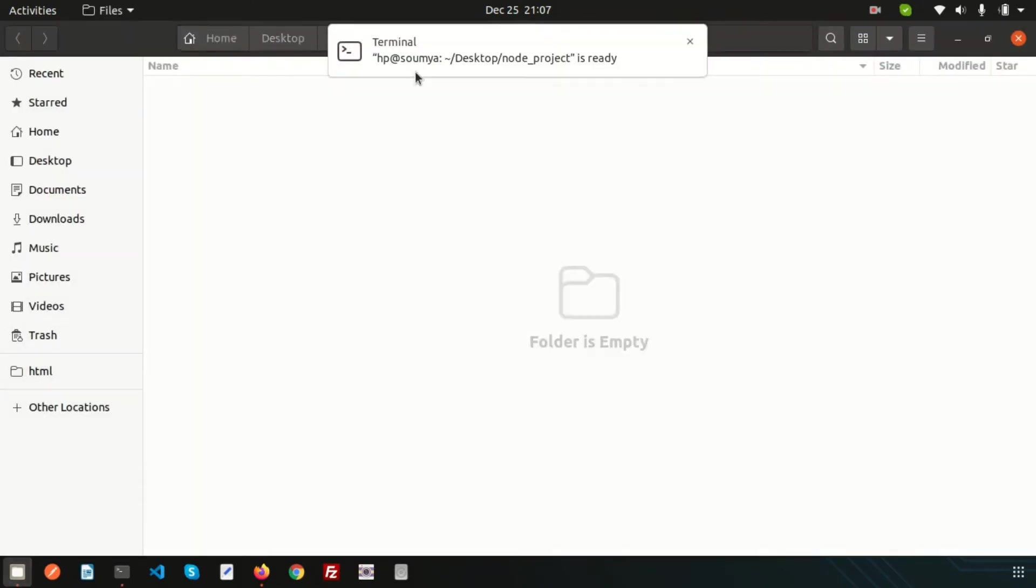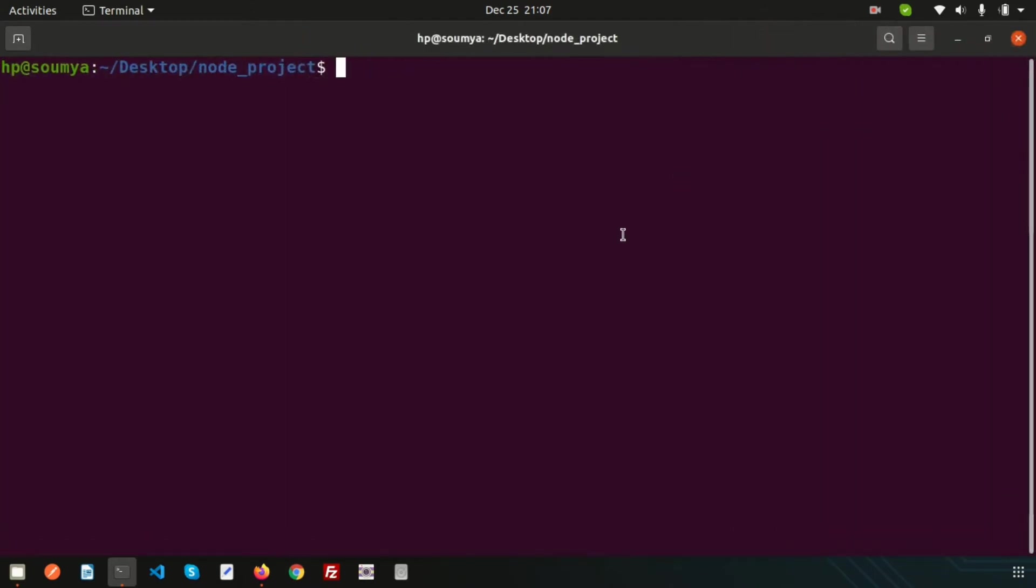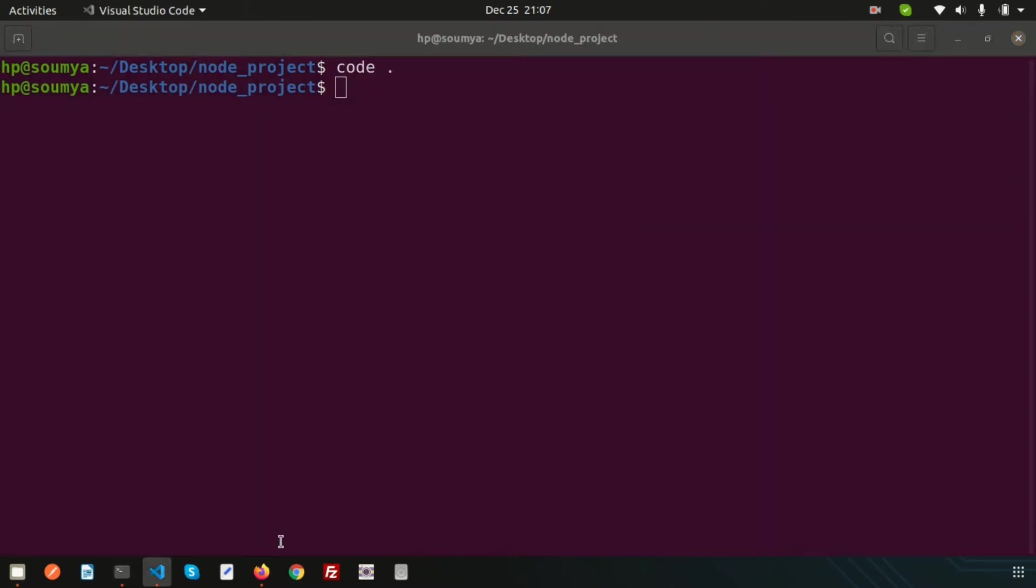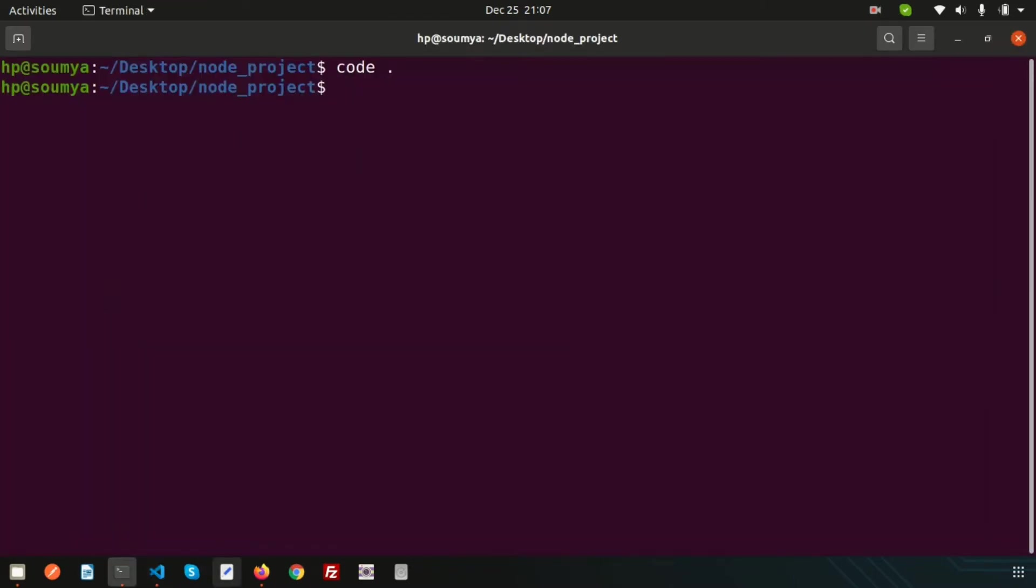Open Visual Studio Code by simply writing 'code dot'. This is applicable for those using Visual Studio Code. This command is not related to Node, but to create any Node application we need to use npm.